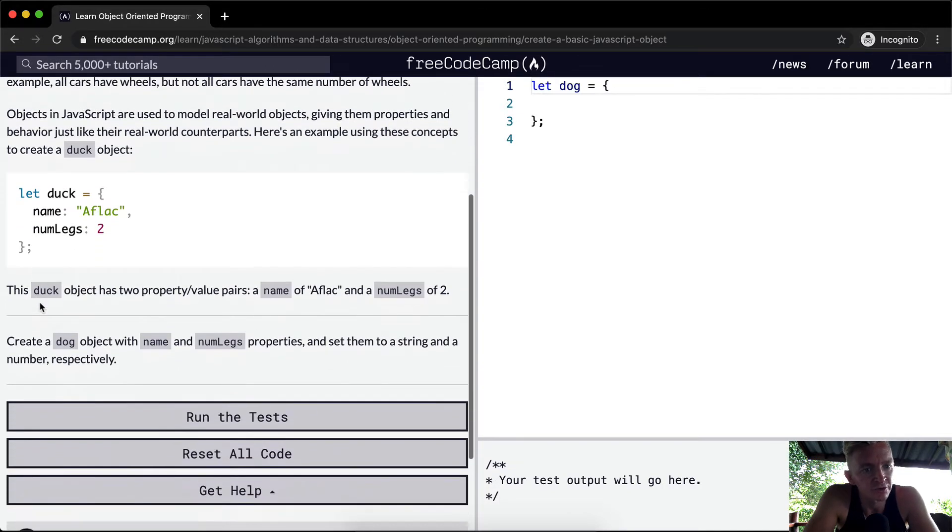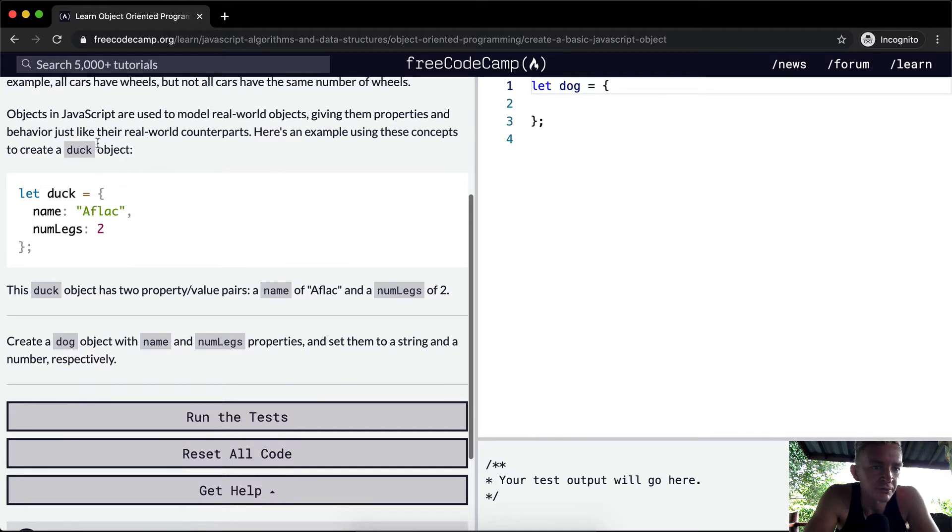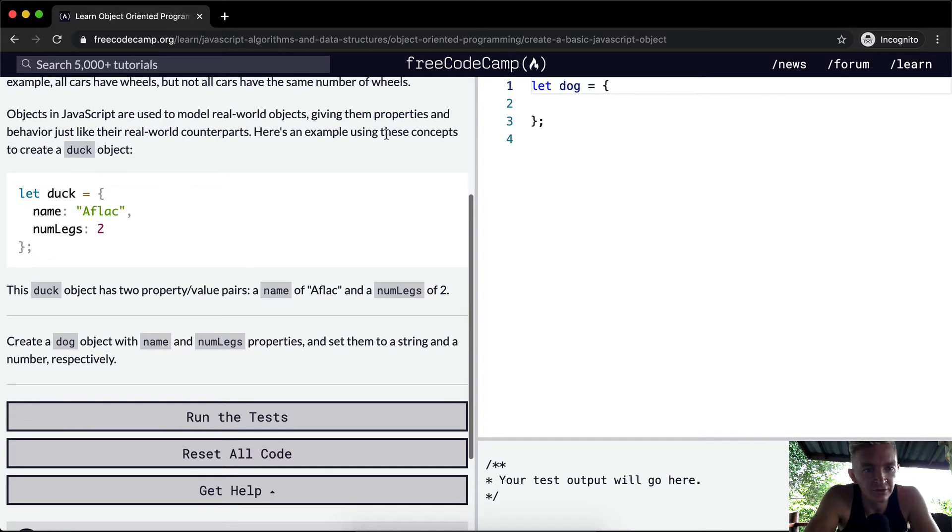Objects in JavaScript are used to model real-world objects, giving them properties and behavior just like their real-world counterparts. Here's an example using these concepts to create a duck object.